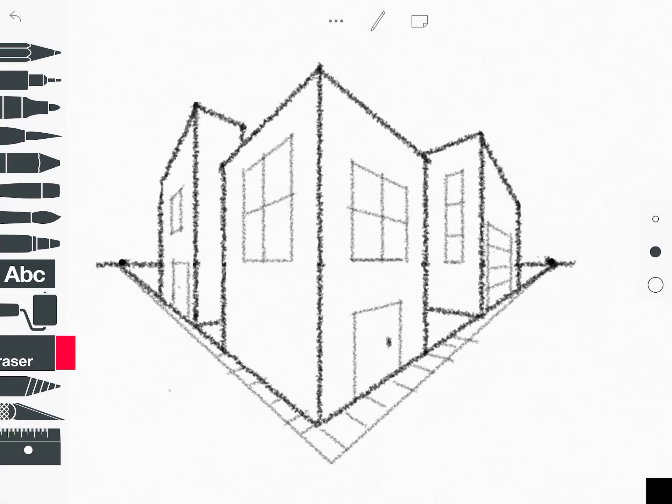Hey 6th grade artists, this is Miss Funk. Today I'm going to be showing you how to add windows, doors, and a sidewalk to your two-point perspective drawing.